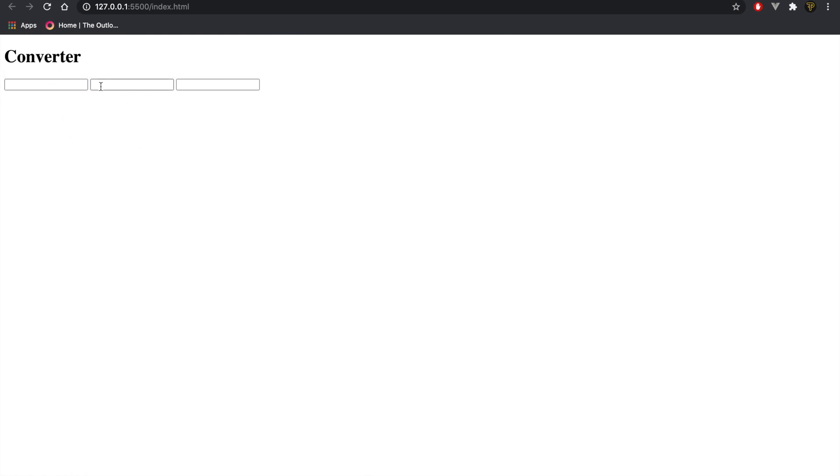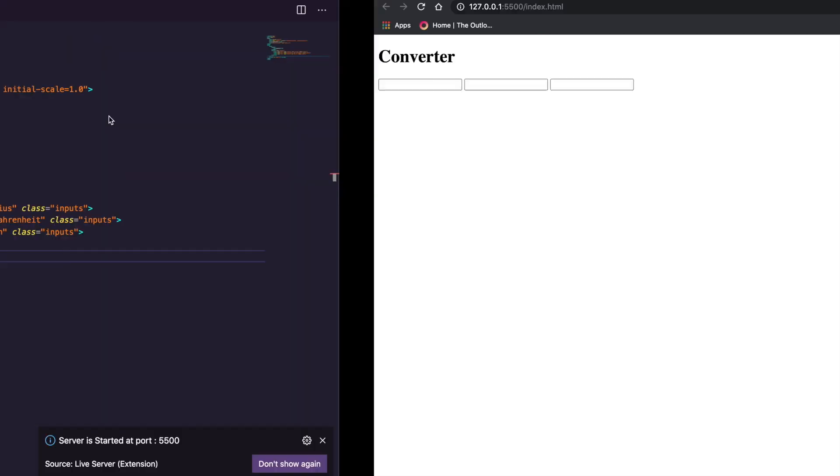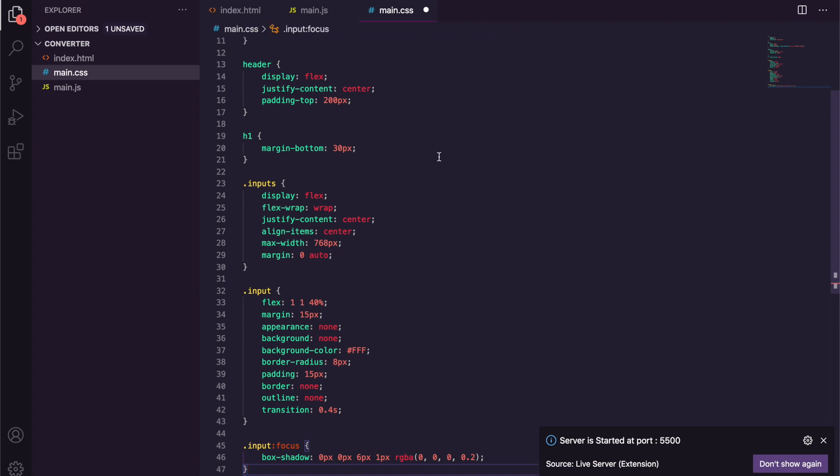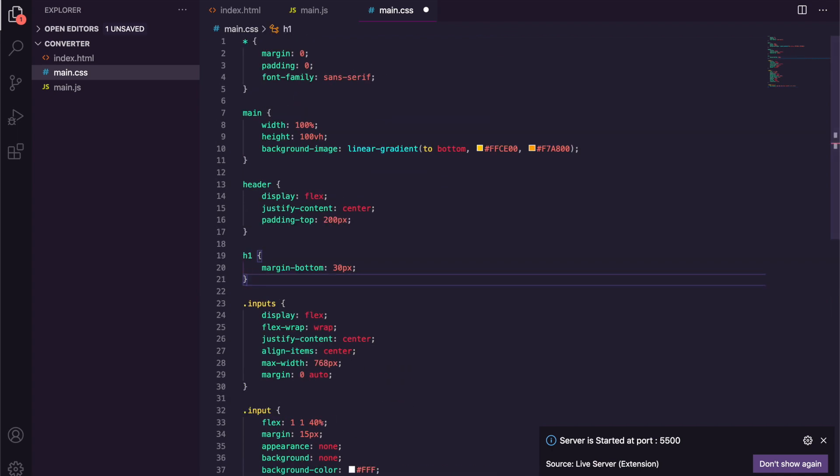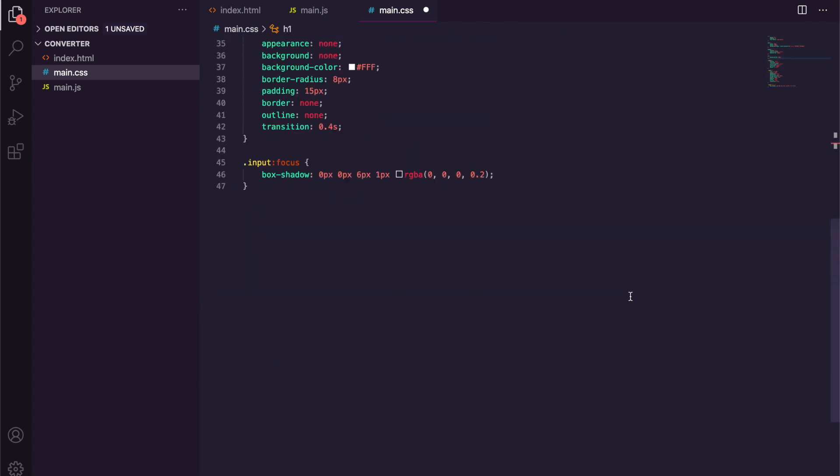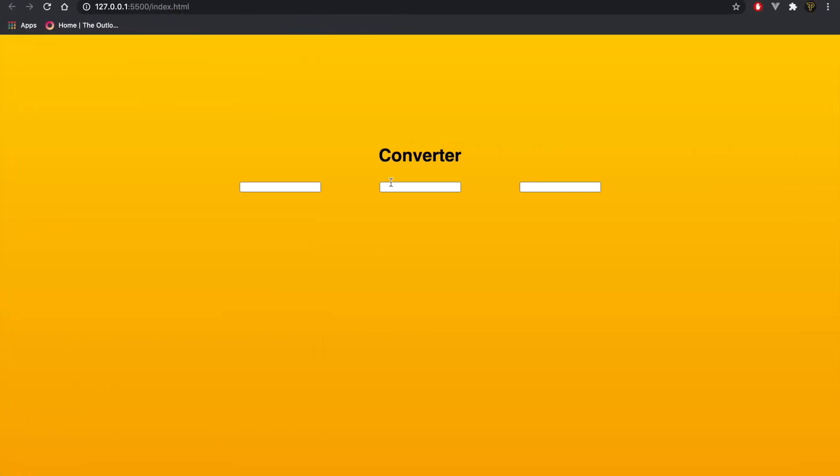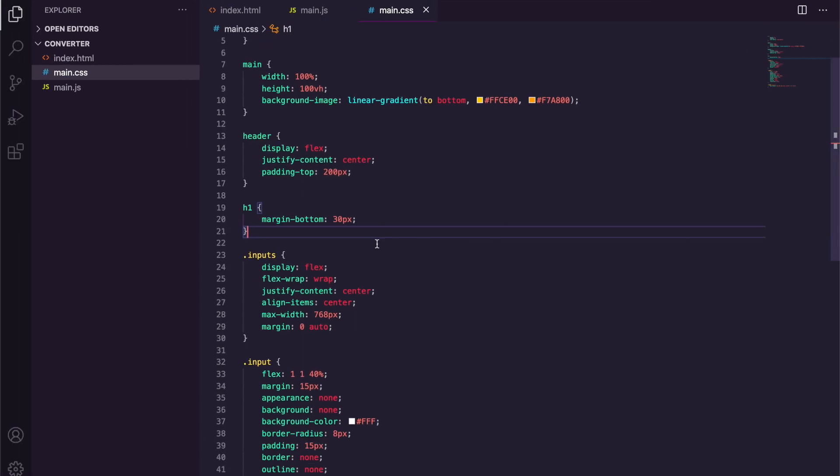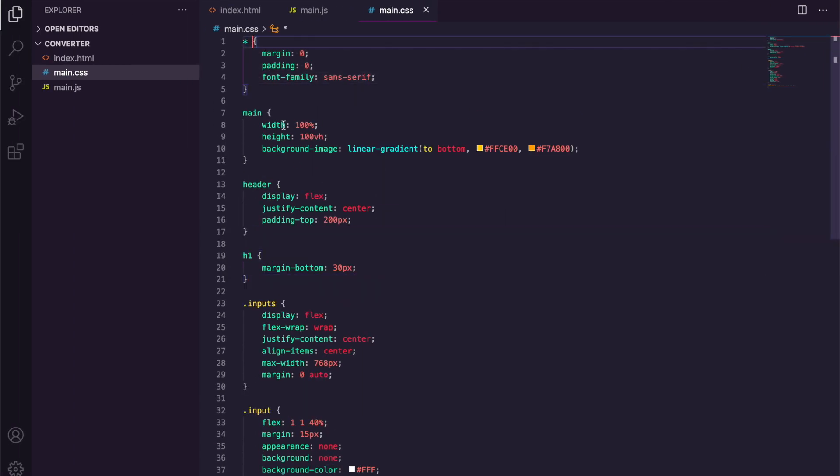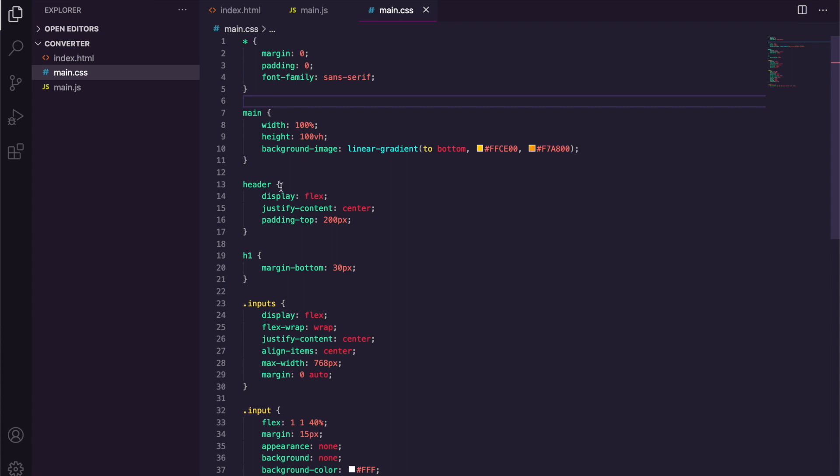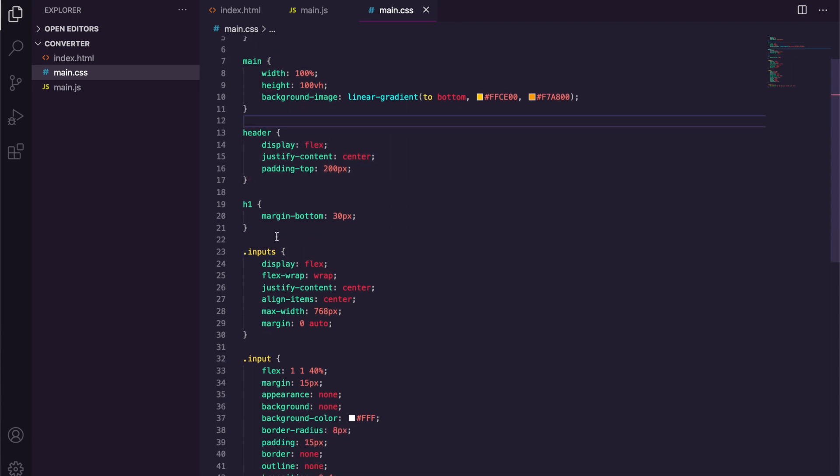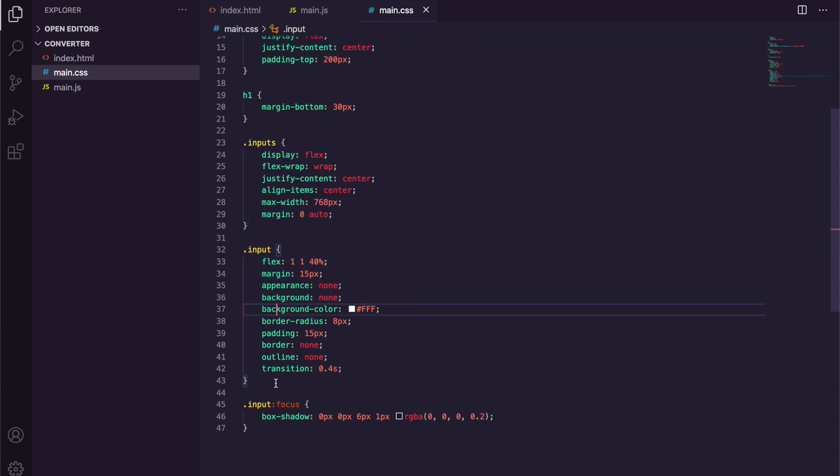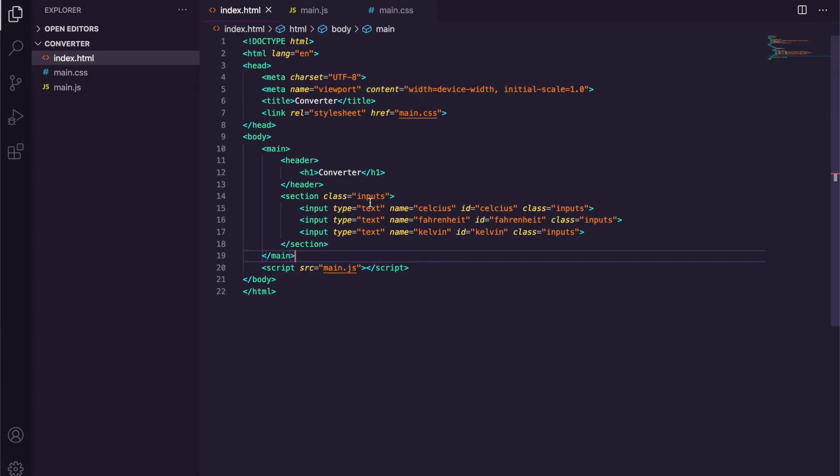Now this doesn't look very pretty, so we're actually going to paste in some CSS here. Now you guys might want to see the CSS but it's very basic. I'm just going to save this and there you go, you can see it's basically styled. It's a bit messed up here but that's fine, we'll fix that in a second. So as you can see we have just simple reset, some background color, header centered, h1, inputs, and then input and input focus.